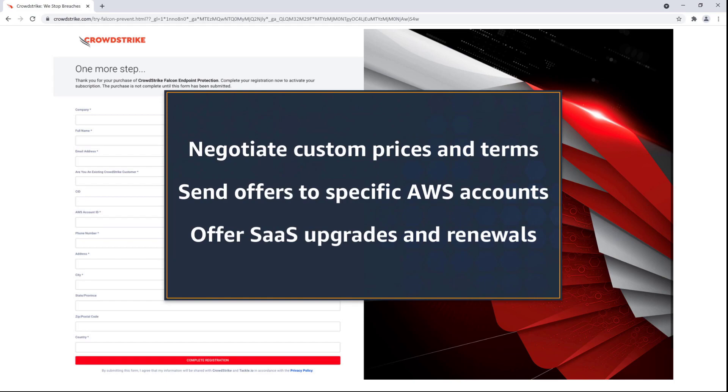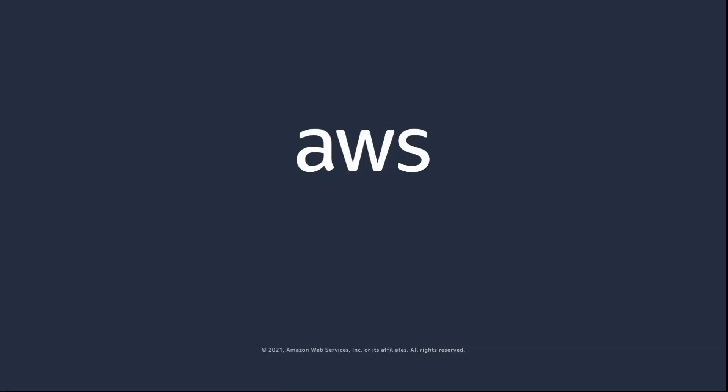You've just seen how to create a private offer for a software purchase transaction in AWS Marketplace. You can learn more about this topic in the description and links for this video. Thanks for watching.